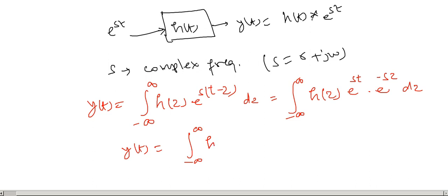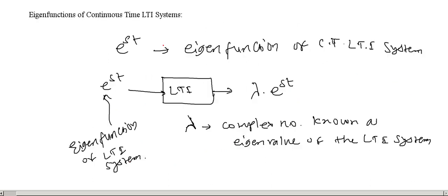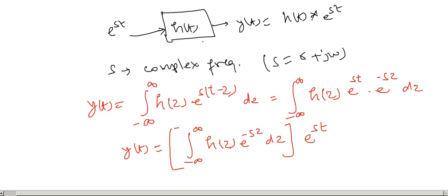We can write this as the integral of h of tau e to the power minus s tau d tau multiplied with e to the power st. If you compare this equation with the original equation, giving an input e to the power st we get lambda times that e to the power st, here we can see that this is lambda or eigenvalue.